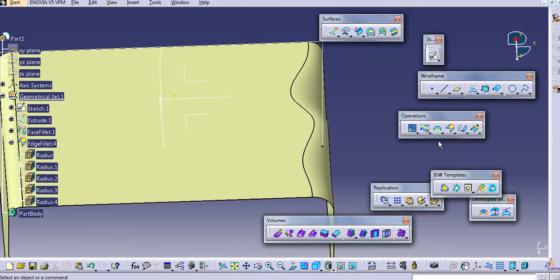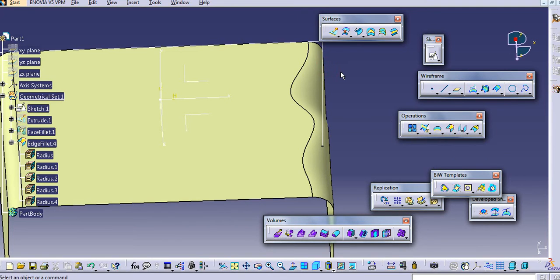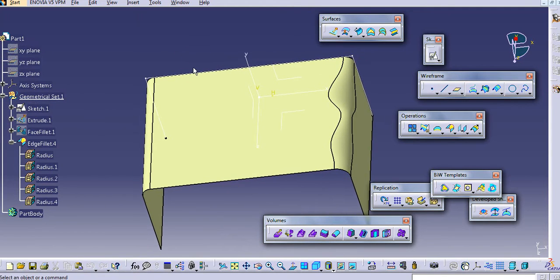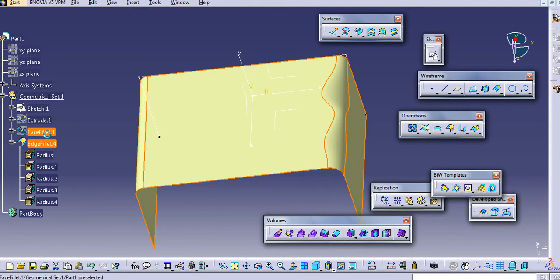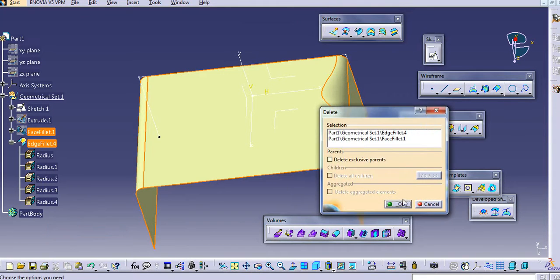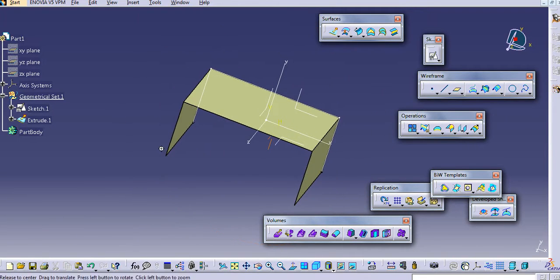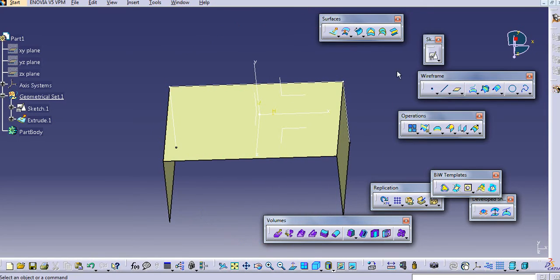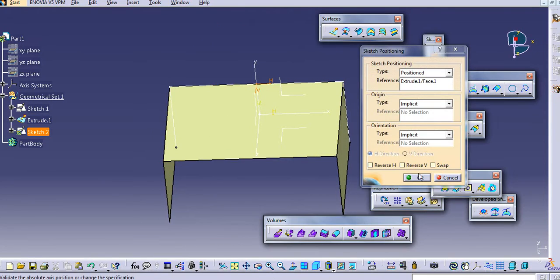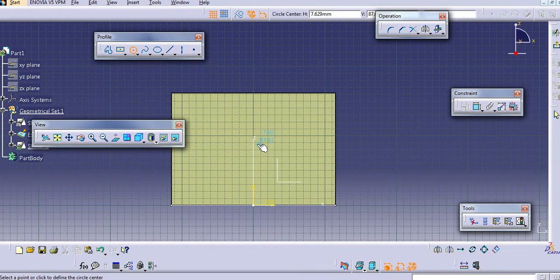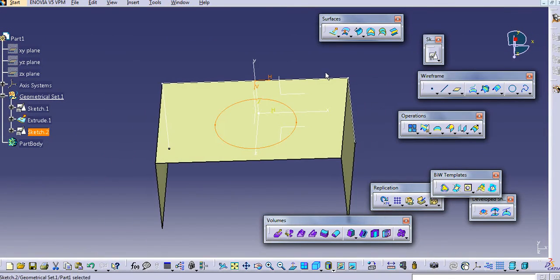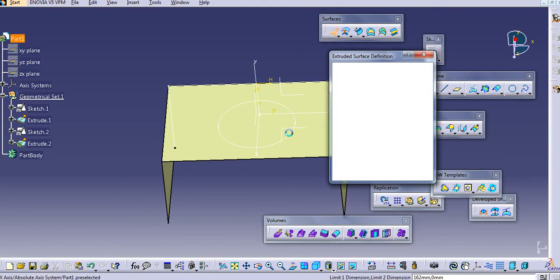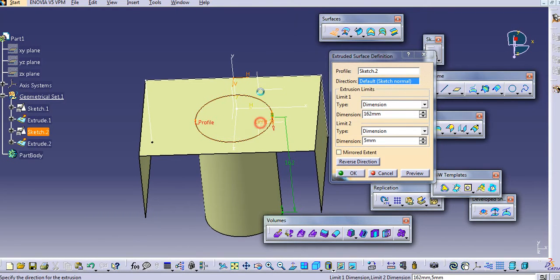Now, we will see the shape fillet, which is a very important fillet using CATIA surfacing. To use this shape fillet, we have to use this shape fillet and fill that.